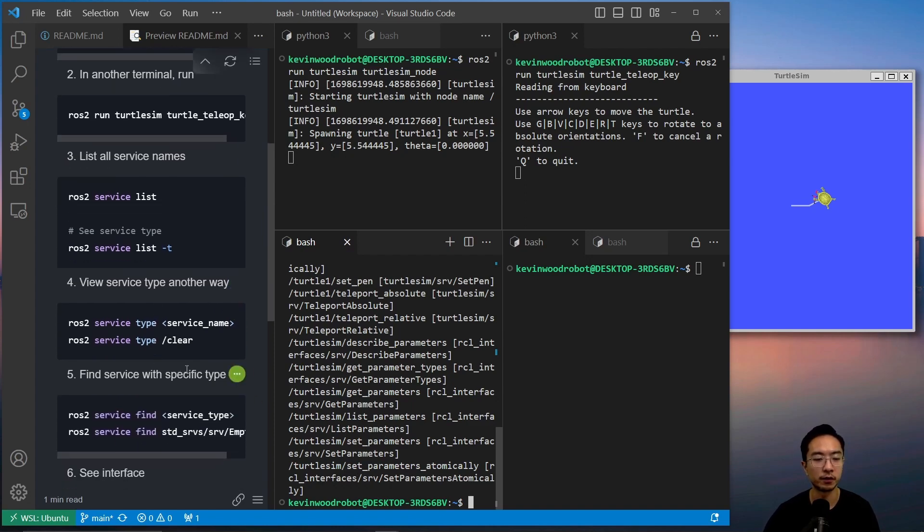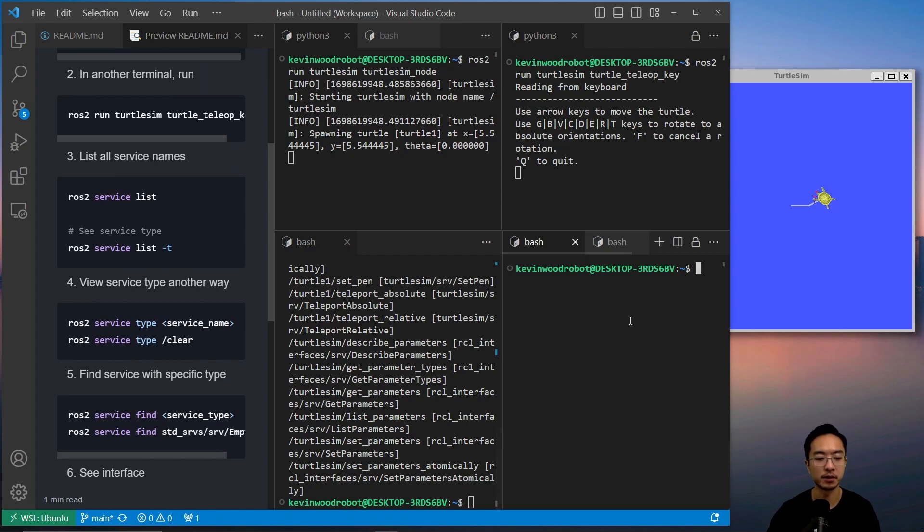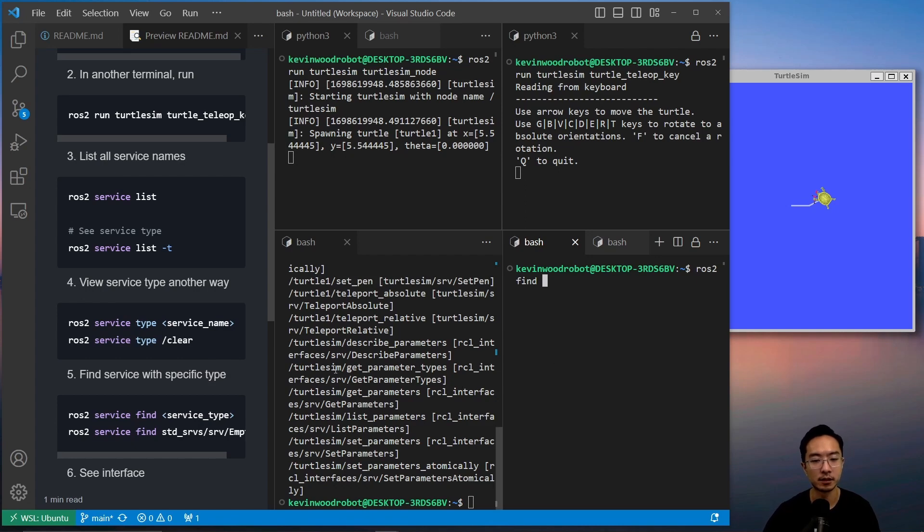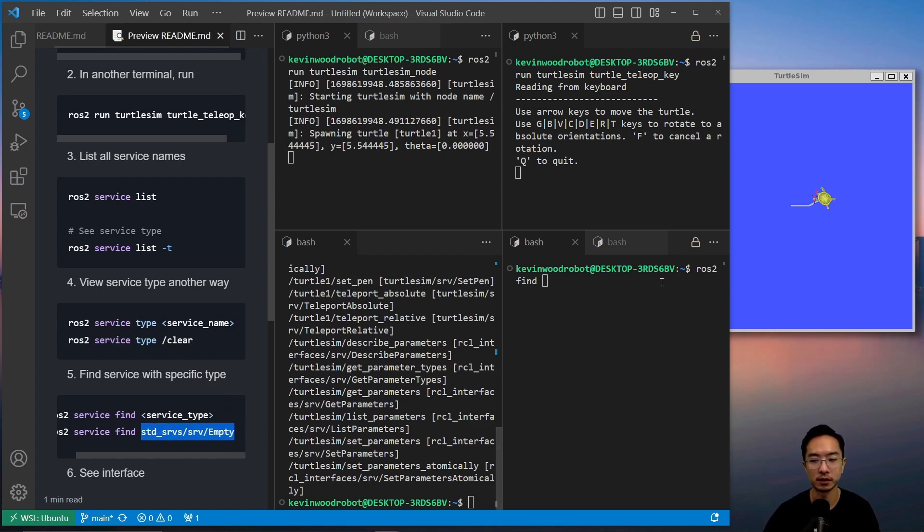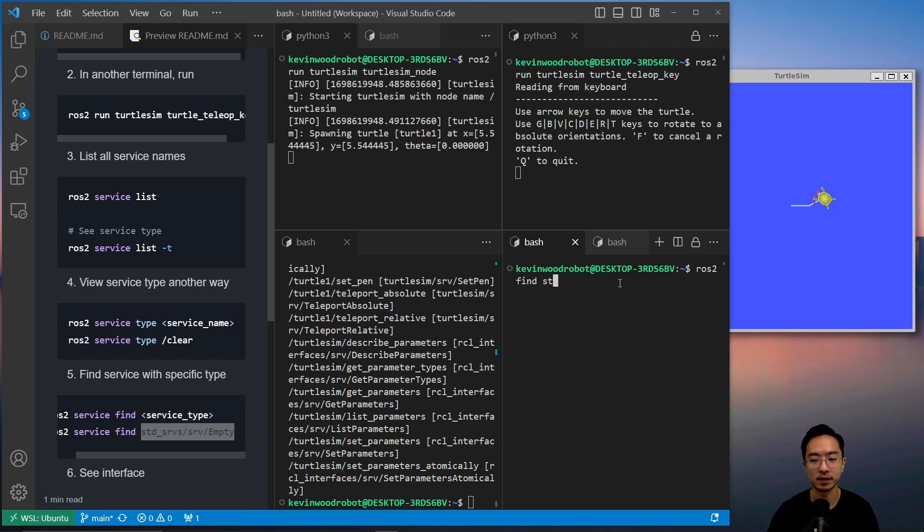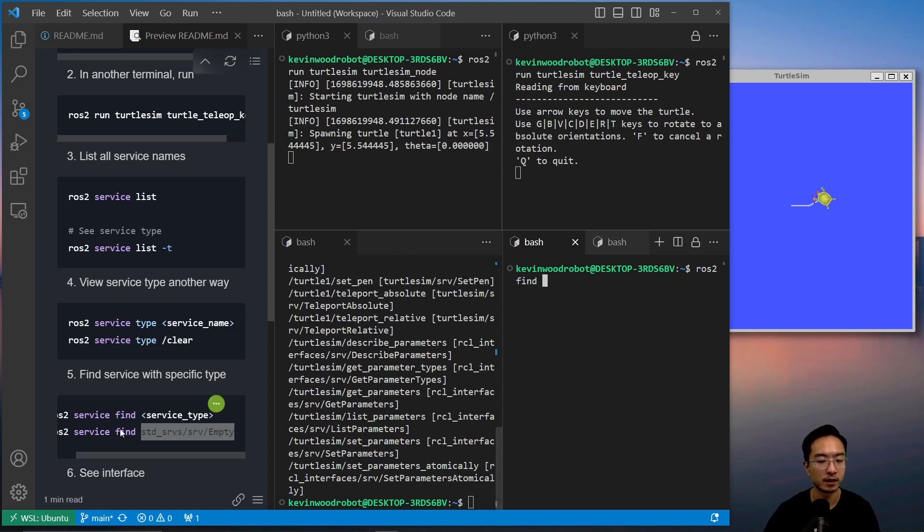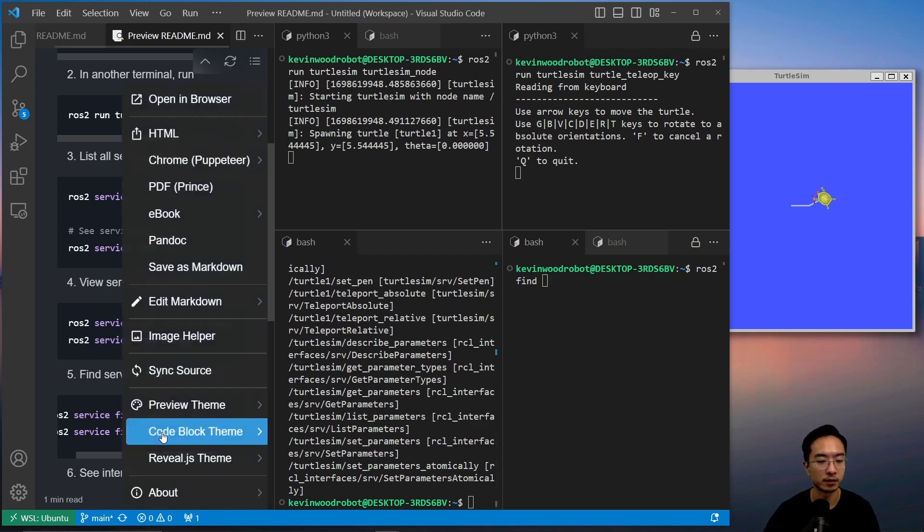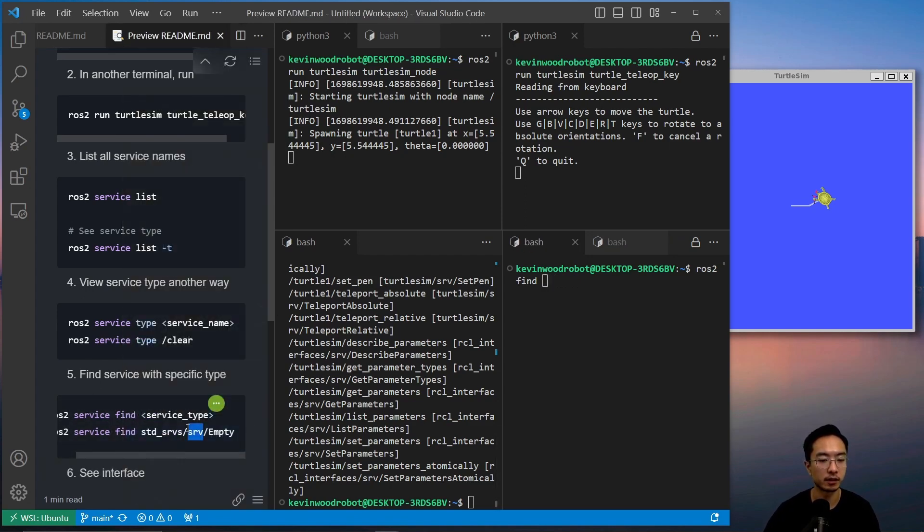So we also find the service with a specific type. So we could do ROS2 find, and then you could pass in the type. So for example, if I want to do this one here, std and then sr, let me just copy that.